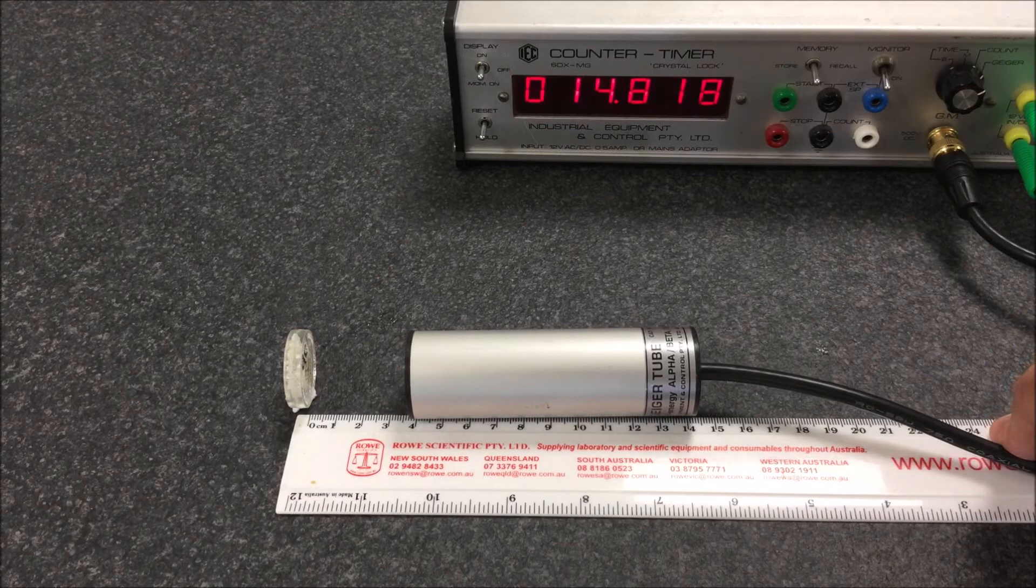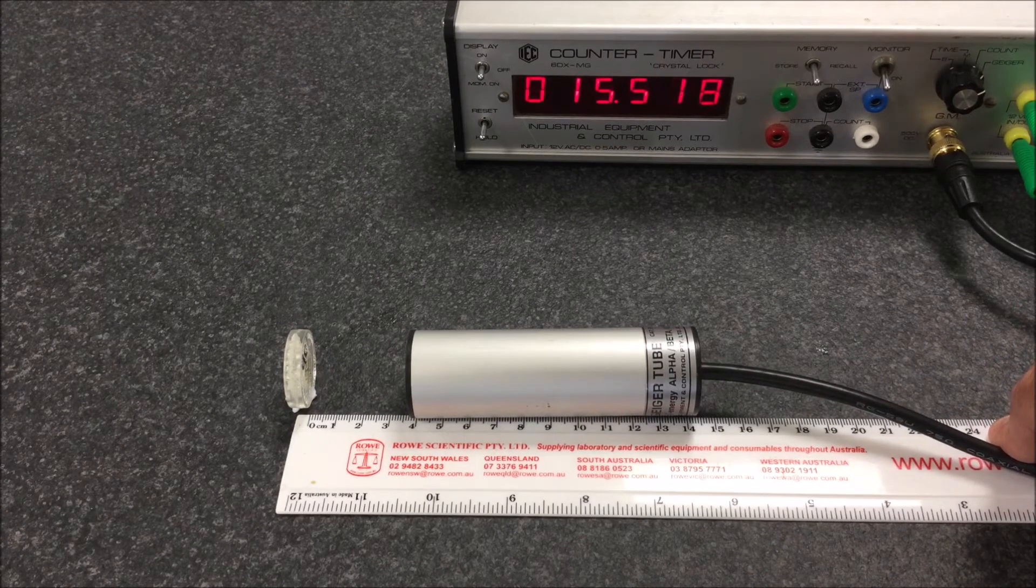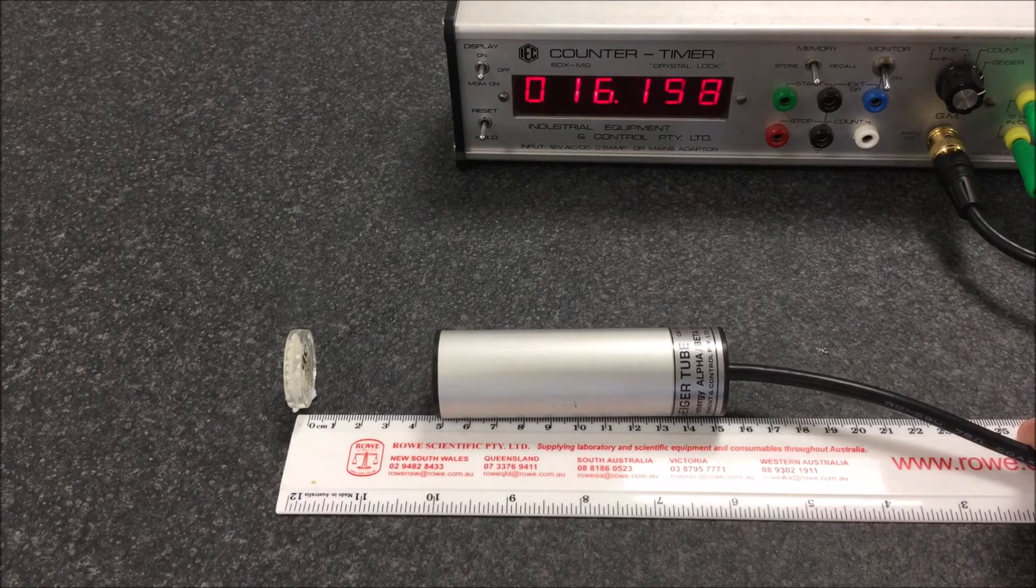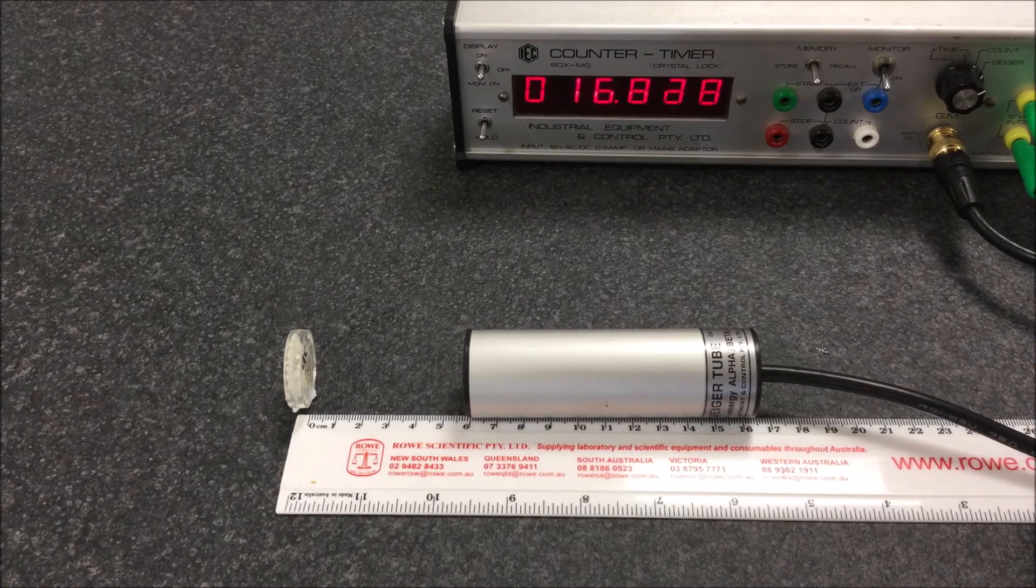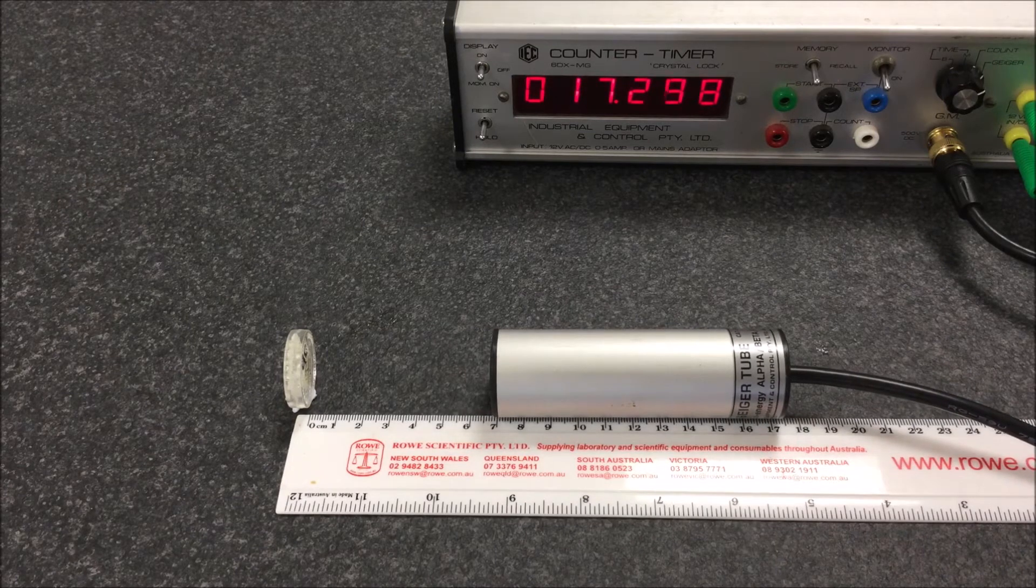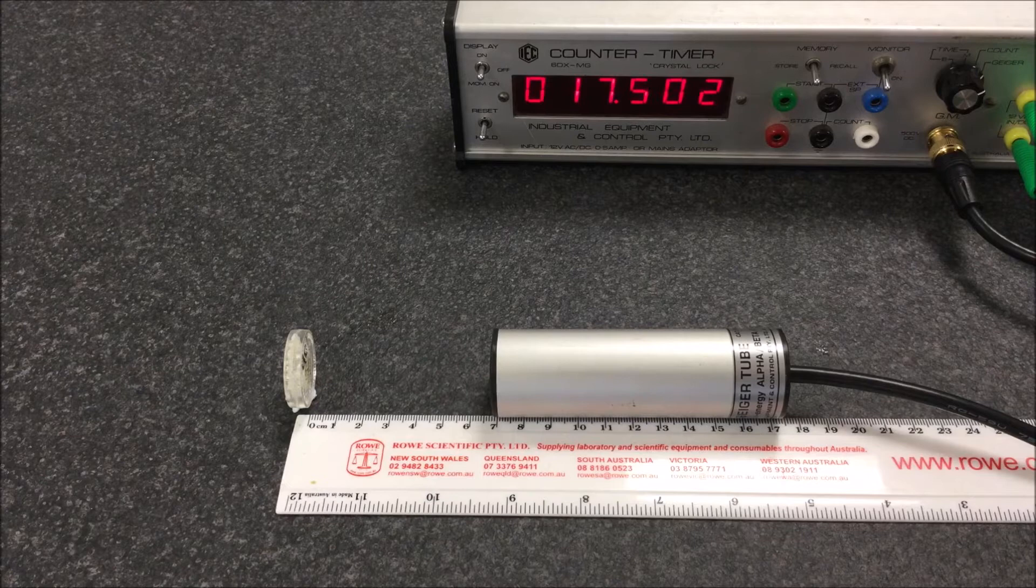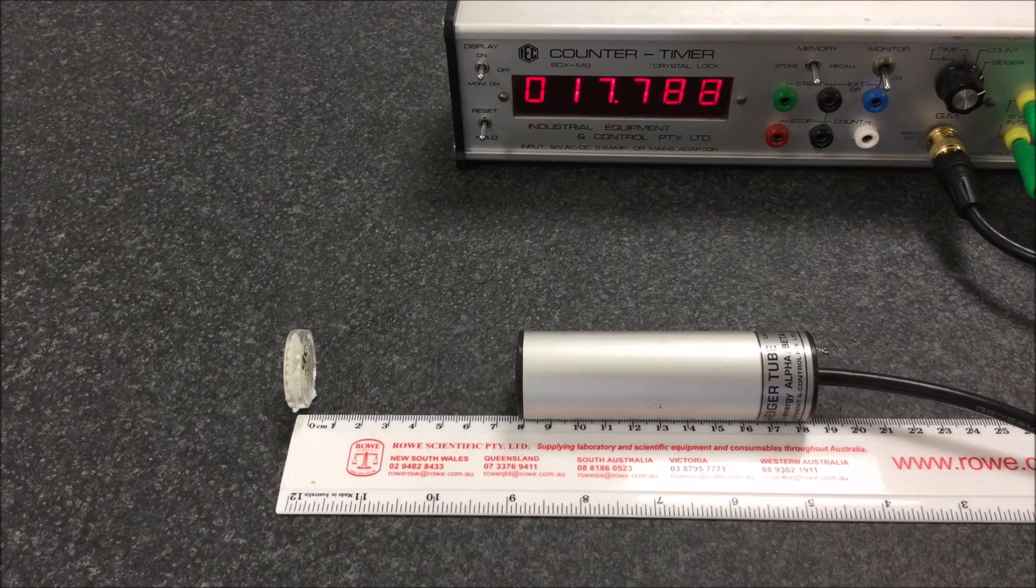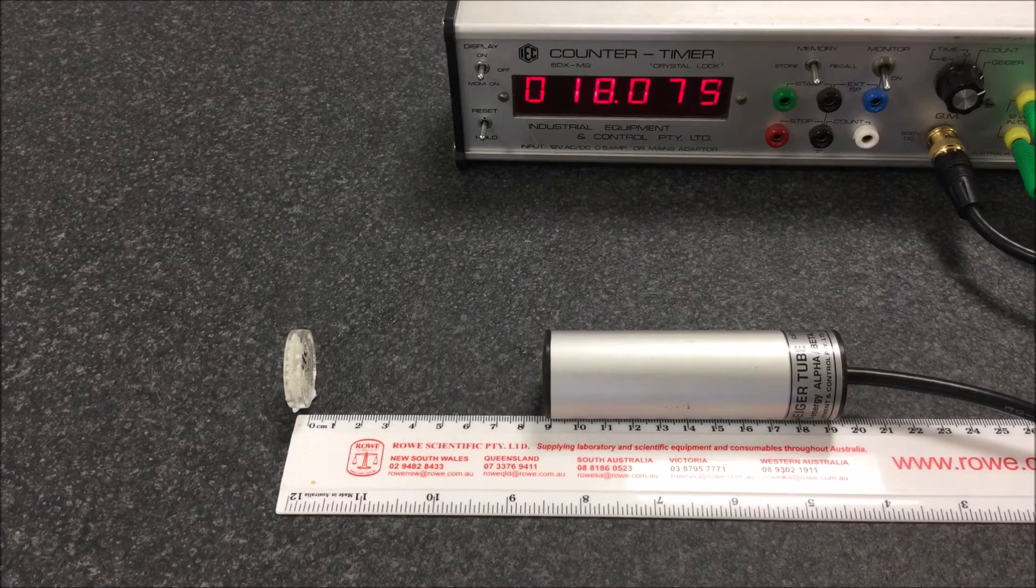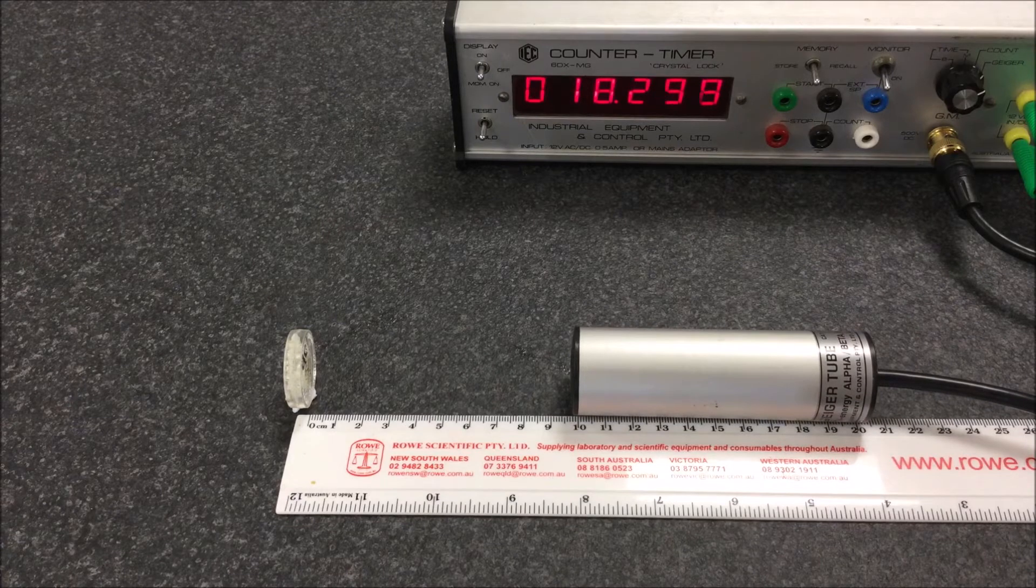Four centimeters. Five. Six. Seven. Eight. Nine centimeters. And lastly ten centimeters.